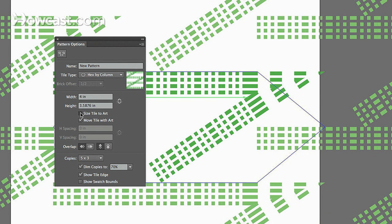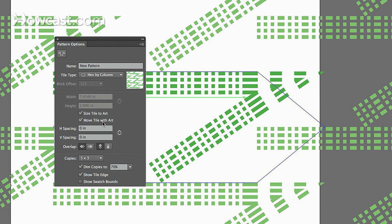And then you can size the tile so that it scales to the actual artwork. You can move the tile with the art. You can do any of these things with it. It gives you a whole array of options. You just got to fool around with it.